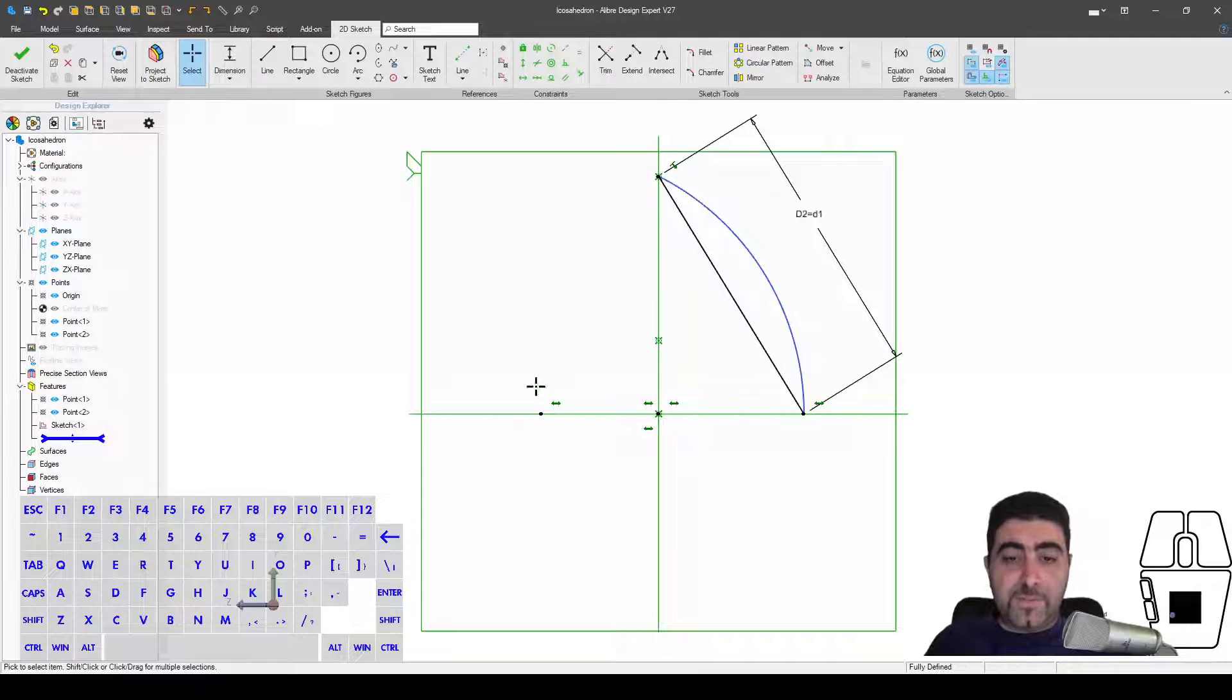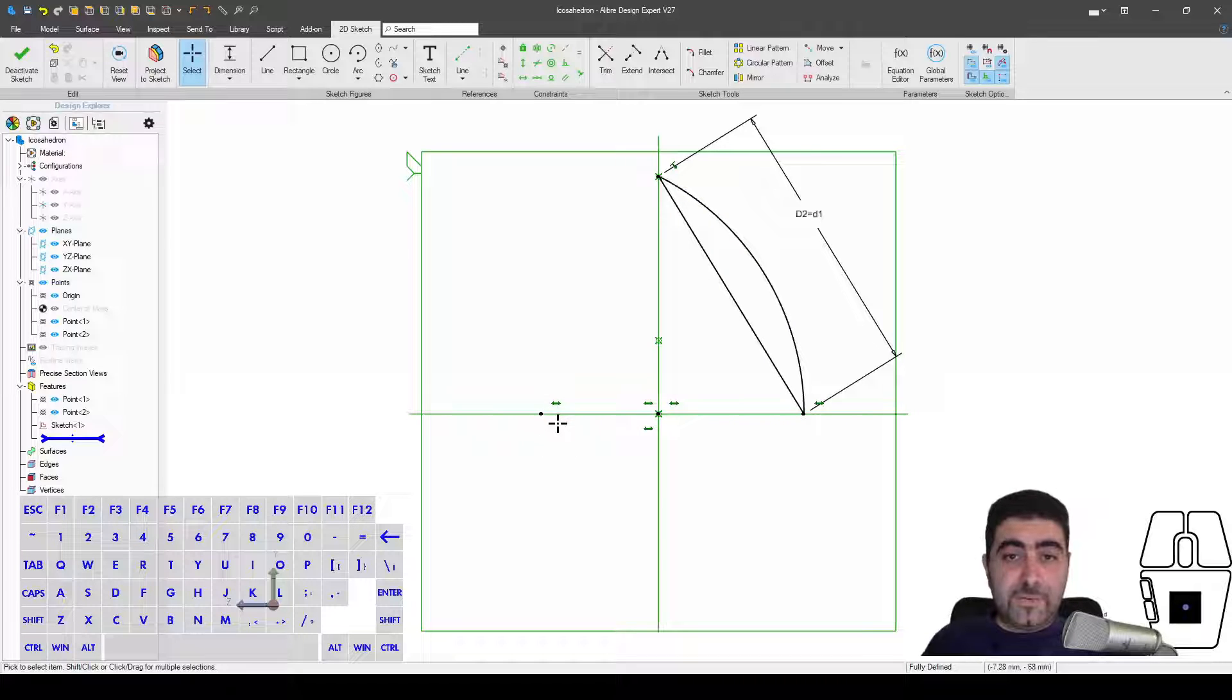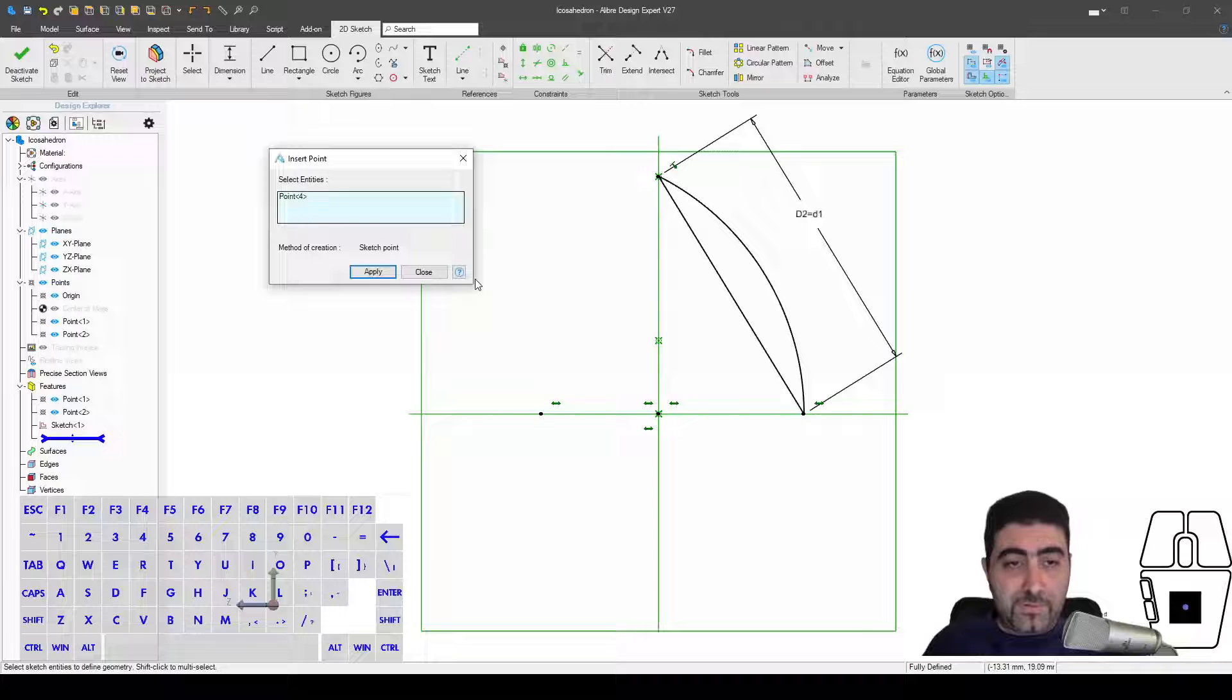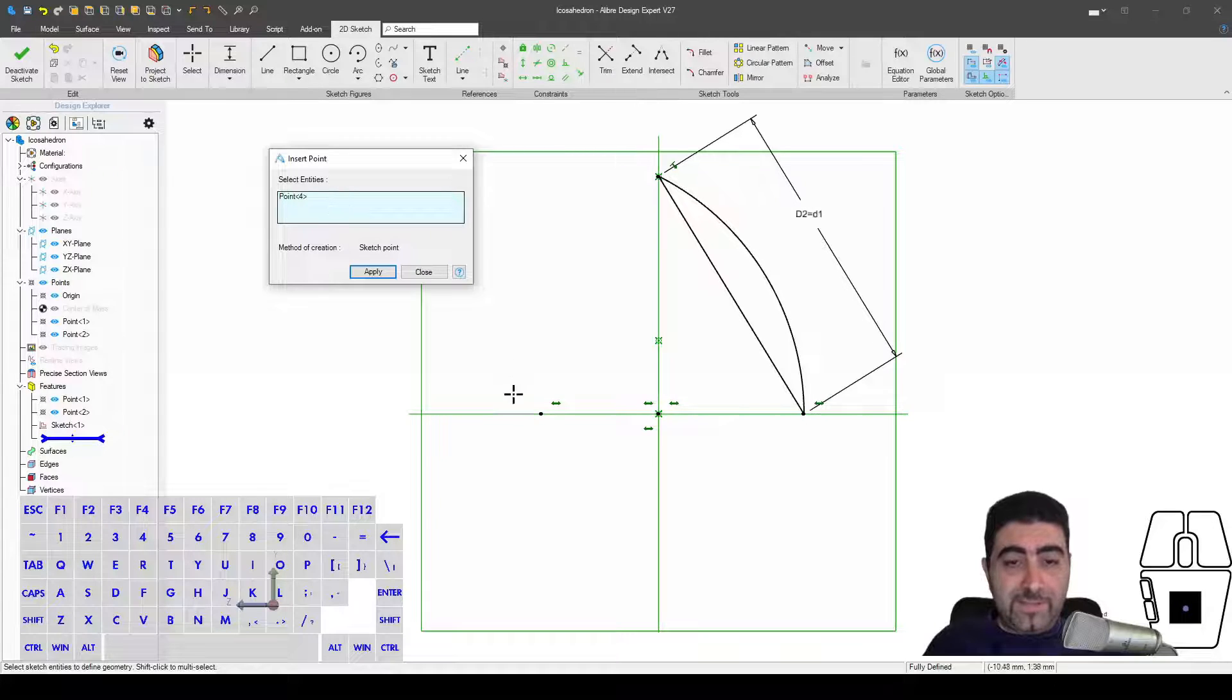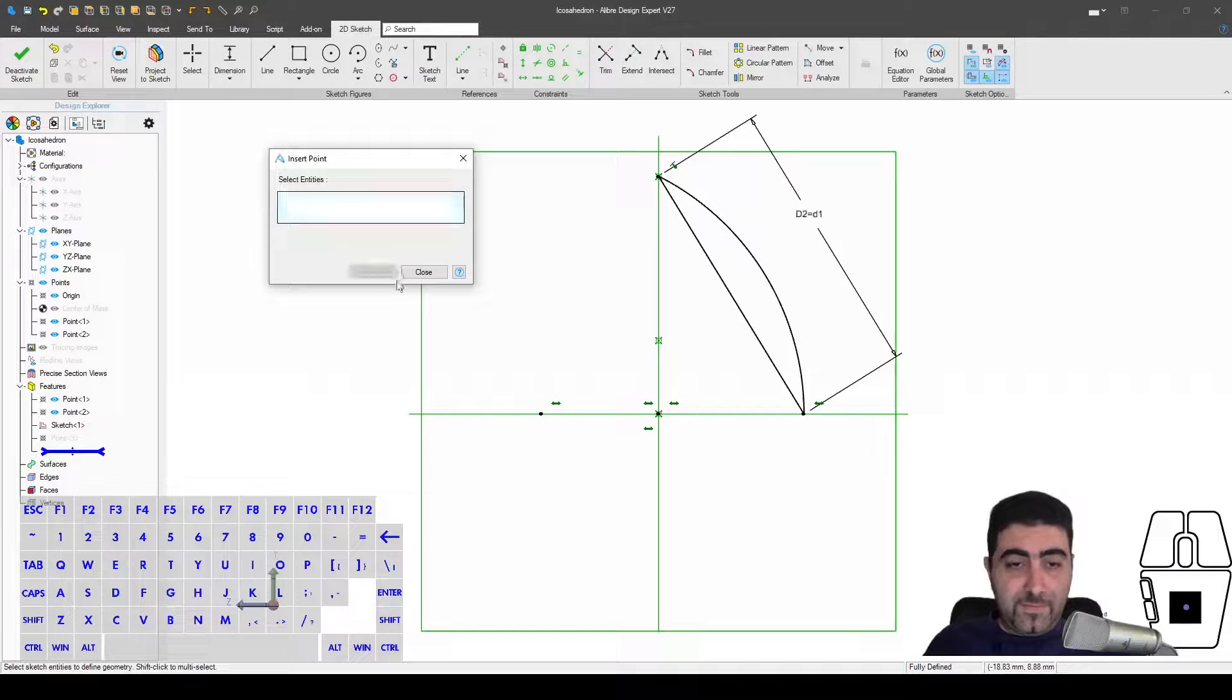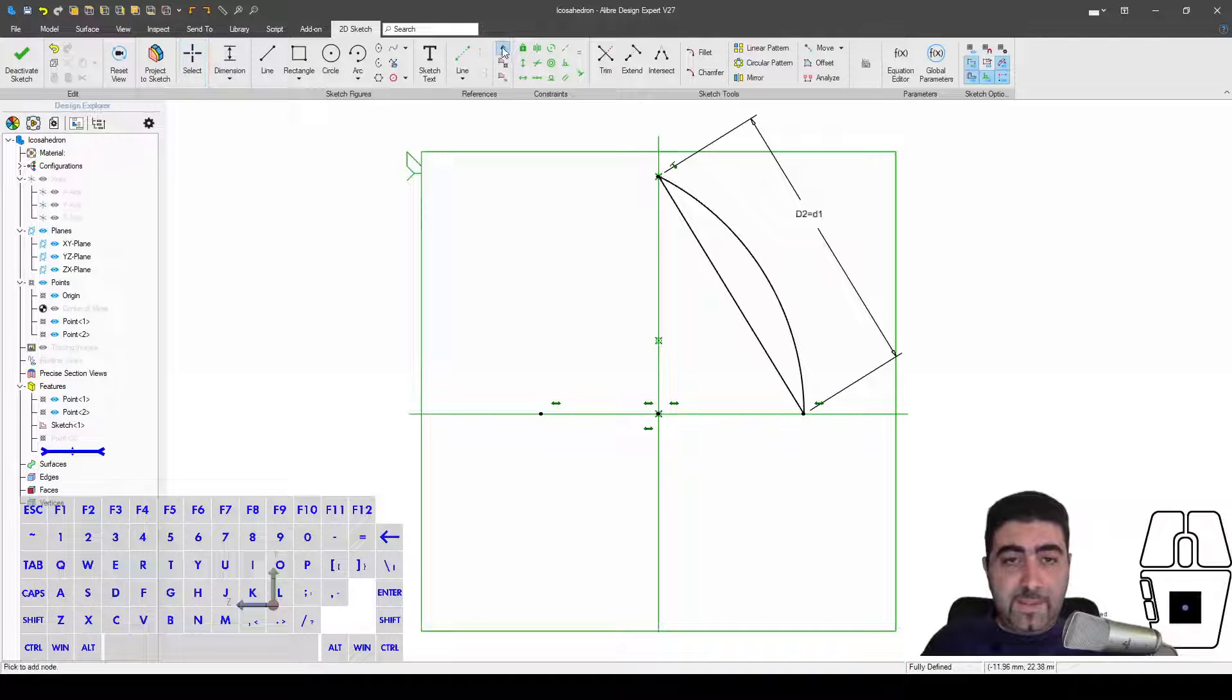And by the way, this arc is part of the circumscribed sphere, and this is the center of the platonic solid and the center of the circumscribed sphere as well. So as you can imagine, this is a pretty important point.